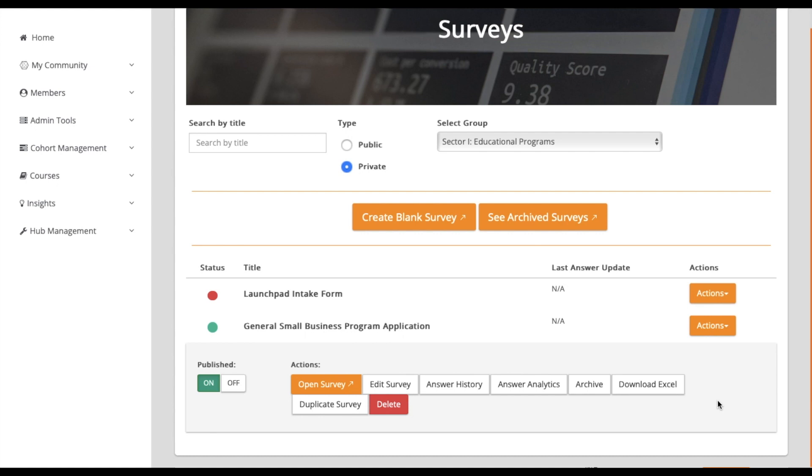To pull a spreadsheet of all current member responses, click on Download Excel. For creating an identical copy for editing before publishing, select Duplicate Survey.